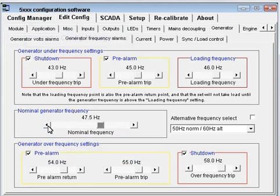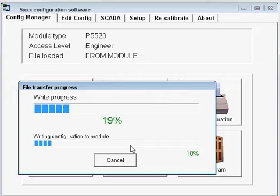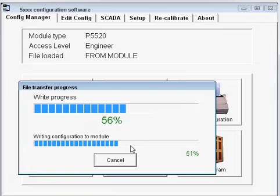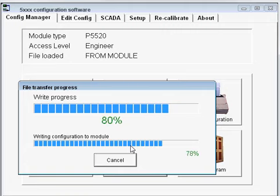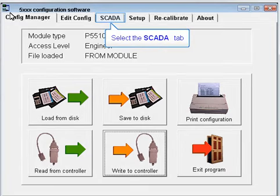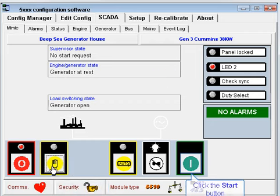Remember to go back to the config manager page to write the change back to the controller. Again visit the SCARTER MIMIC page to start the engine in manual mode, and close the breaker once the set becomes available.